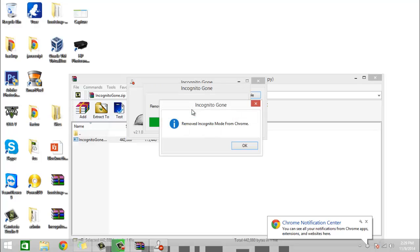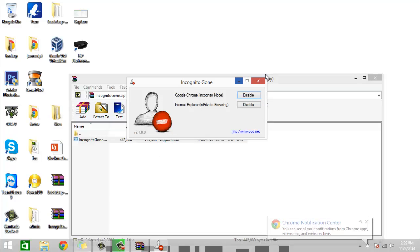Now it's removed. Thanks for watching guys, I hope I helped. See you next time.